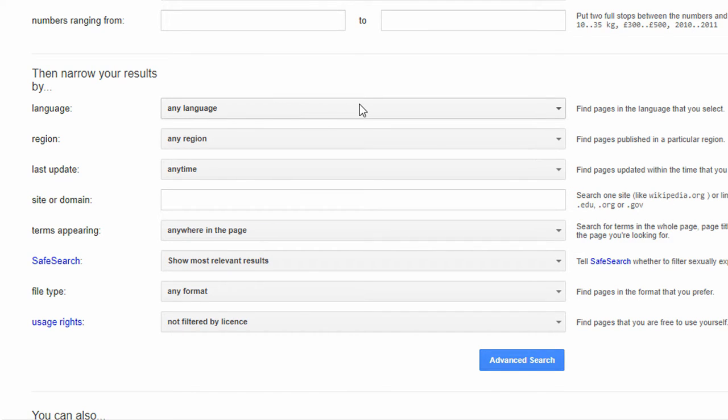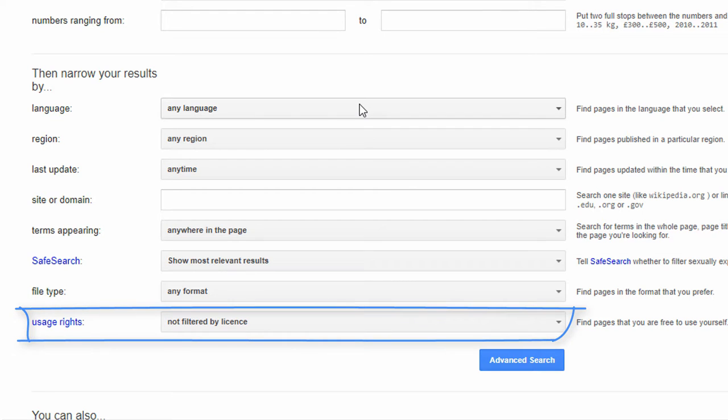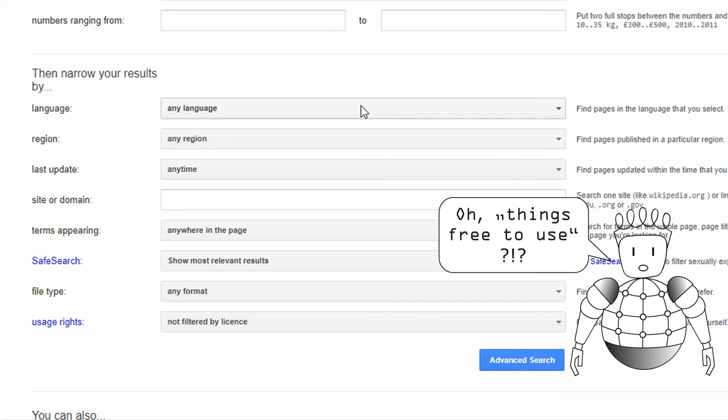You can also specify the search by usage rights, so you can search for things that are free to use. Very useful.